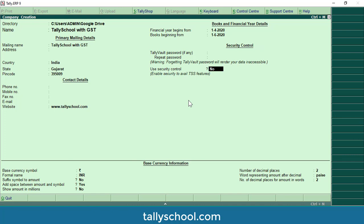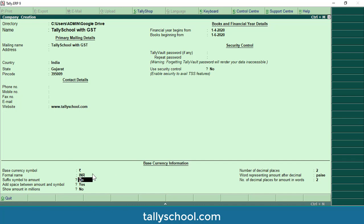Use security controls is different from the above password; it is for TSS features used if you want to access Tally online or view reports from the browser, so I will skip this as well. The base currency symbol is the rupee symbol with formal name INR and no suffix. The symbol appears before the amount. Add space between amount and symbol: yes. Show amount in millions: No — in India we are habituated to seeing amounts in crores, lakhs, or thousands.